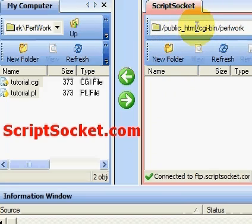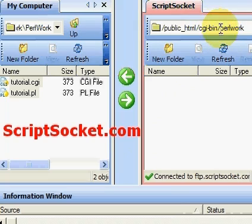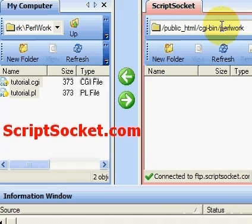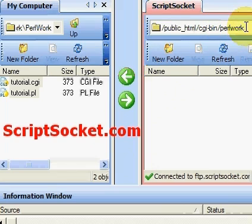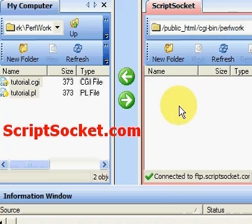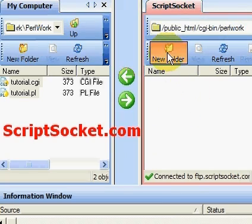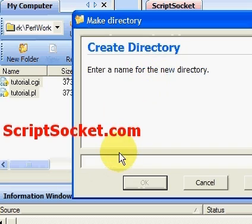We have to upload our scripts into the CGI-bin. Your CGI-bin will usually be located in your public HTML folder, so you must go into the CGI-bin and you can upload scripts directly into that folder, or you can create new folders inside it.